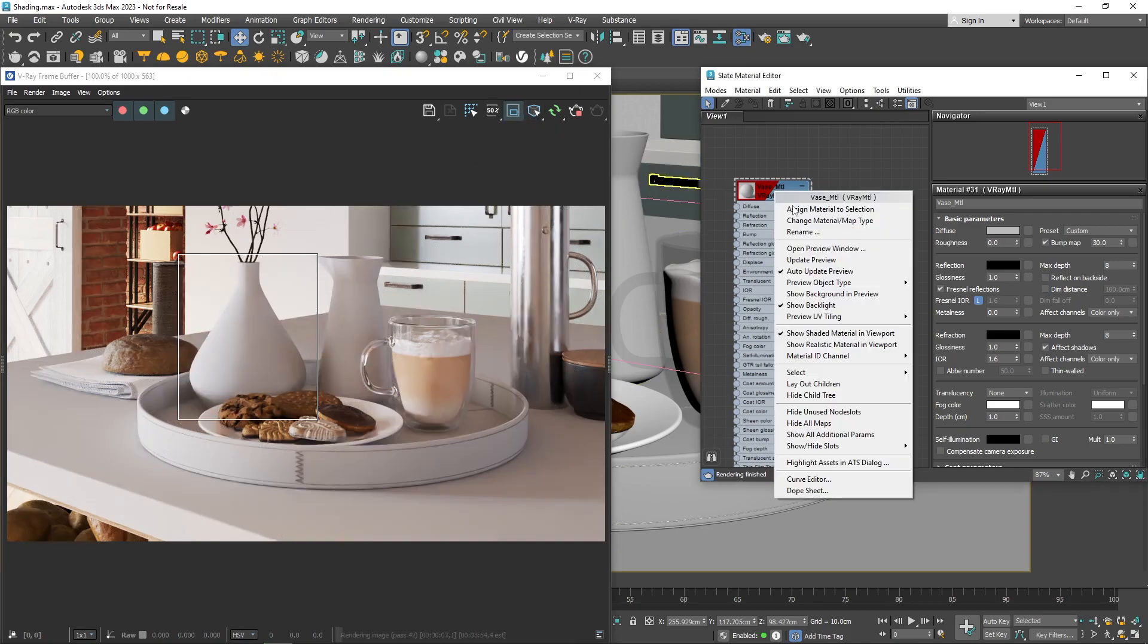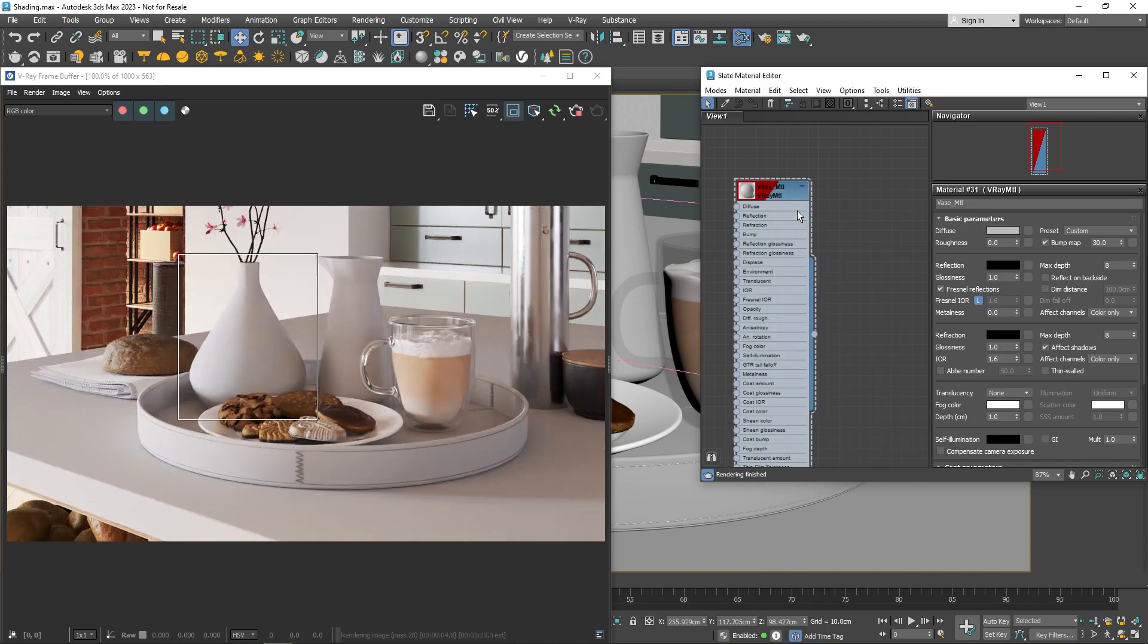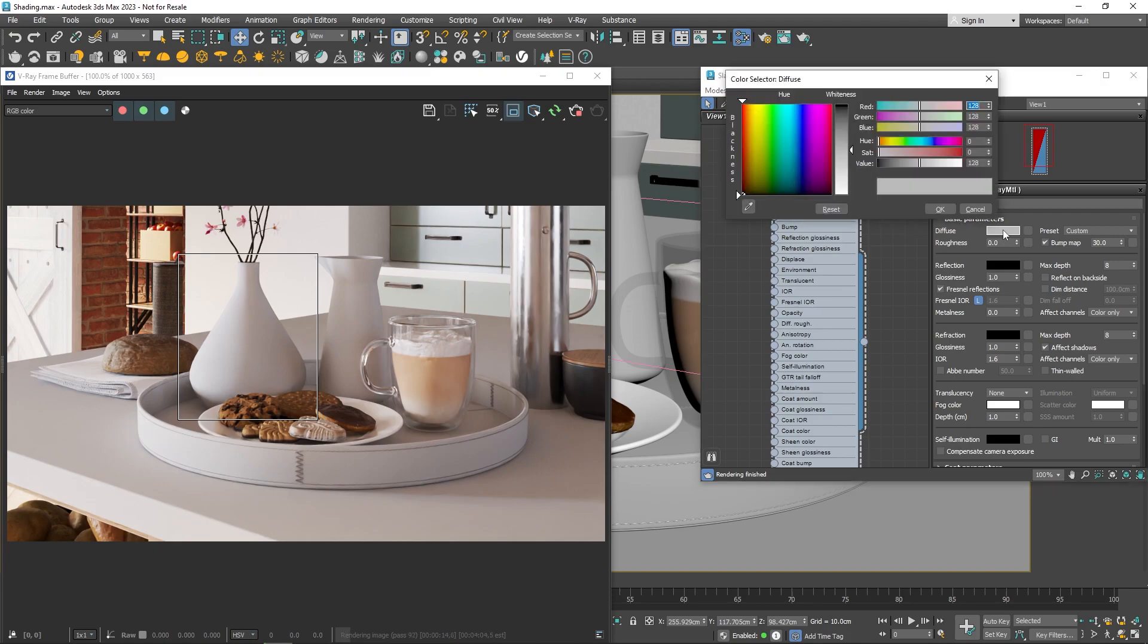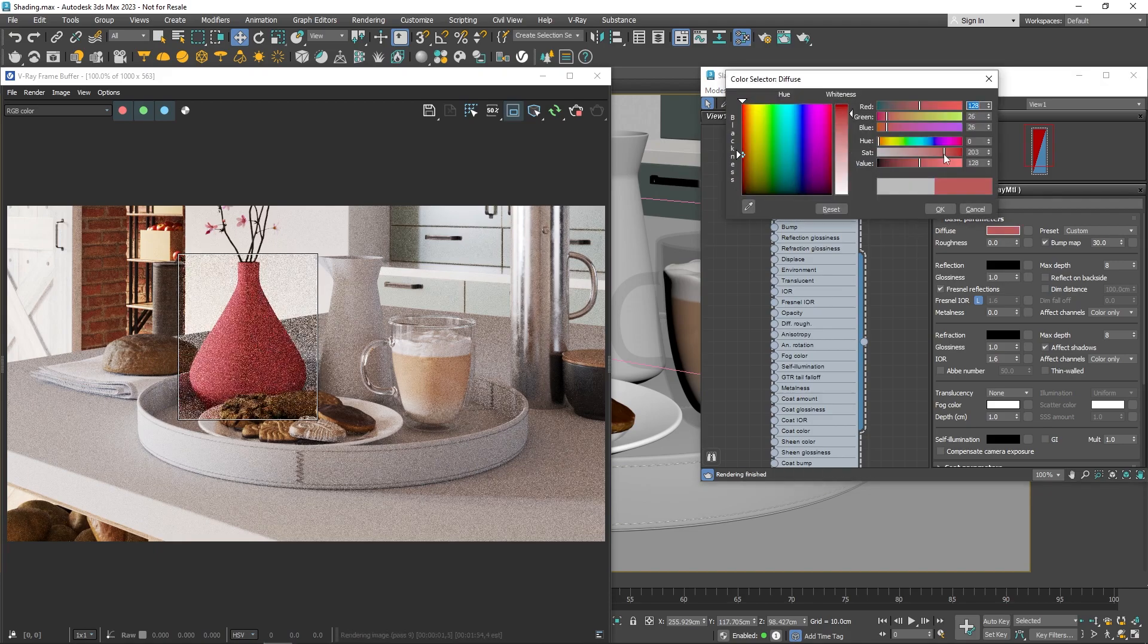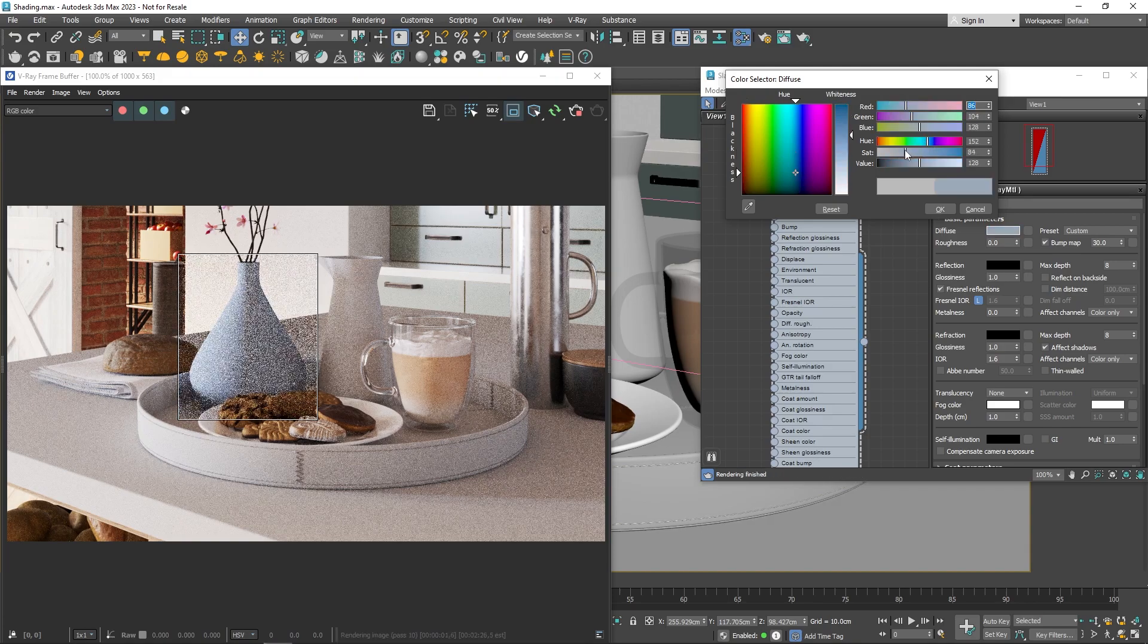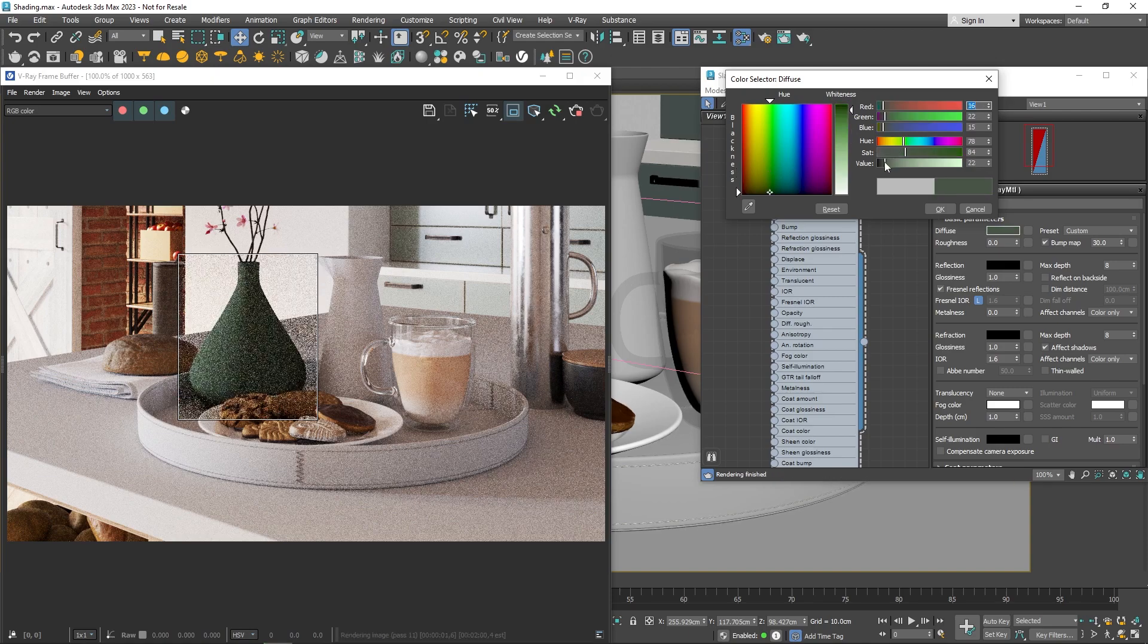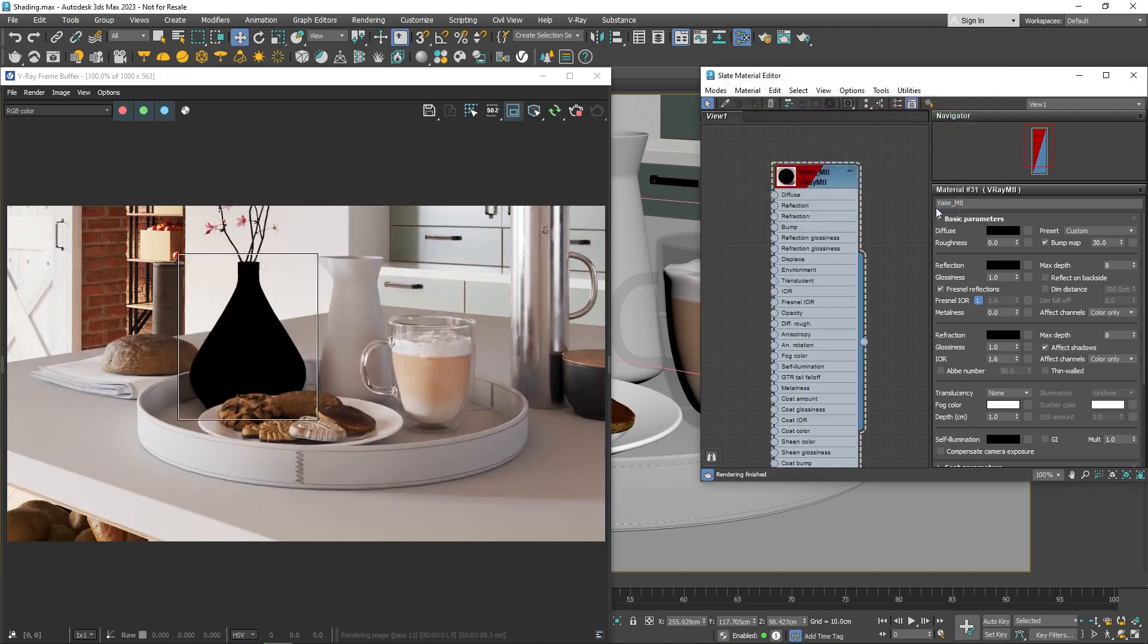Now, let's explore some frequently used settings, starting with the Diffuse Color. This lets you pick the color of your material's surface. The Reflect and Refract colors, which we'll dive into soon, also affect this color. I'll set the Diffuse to black, because we're going to make this a glass material, and glass doesn't have a diffuse color.